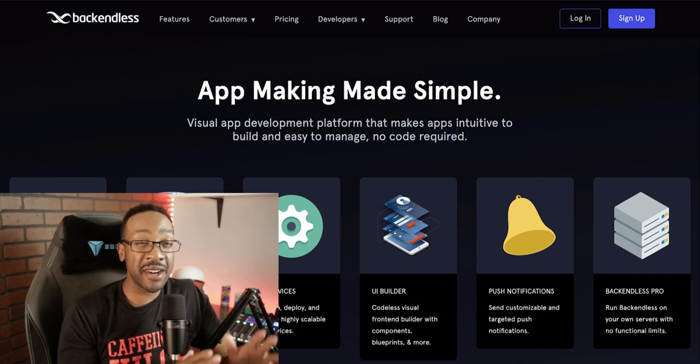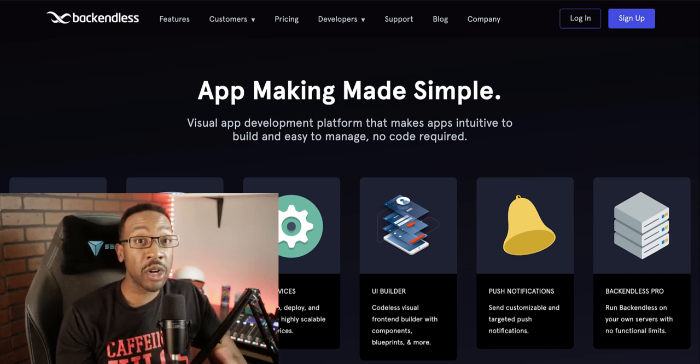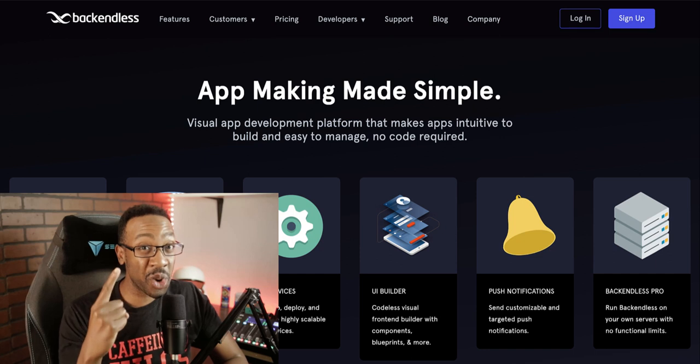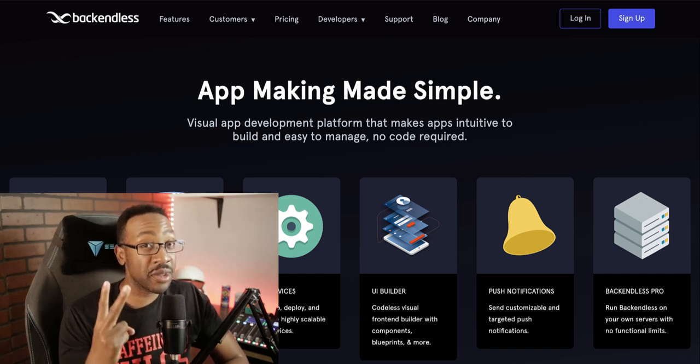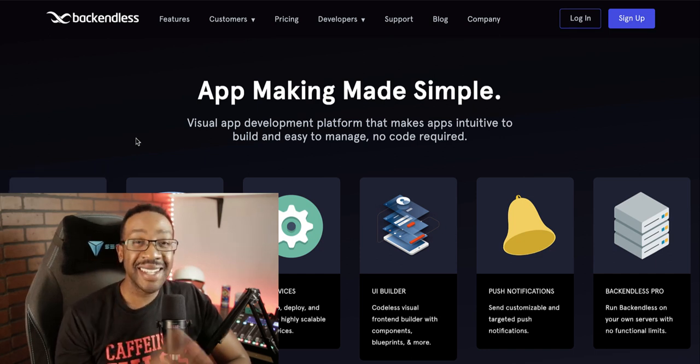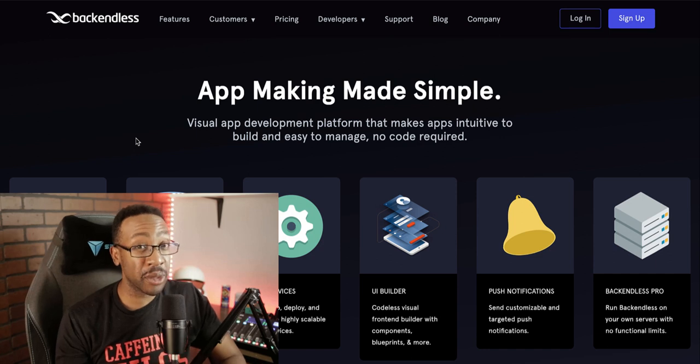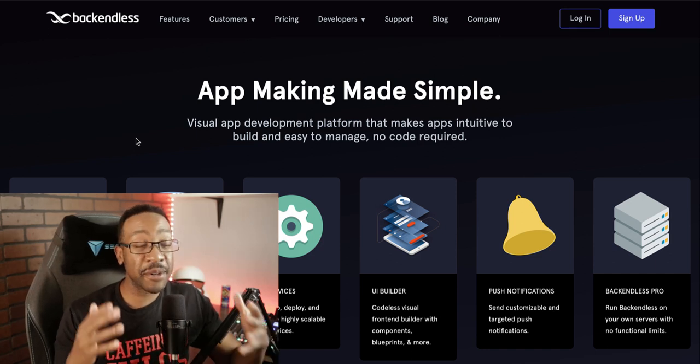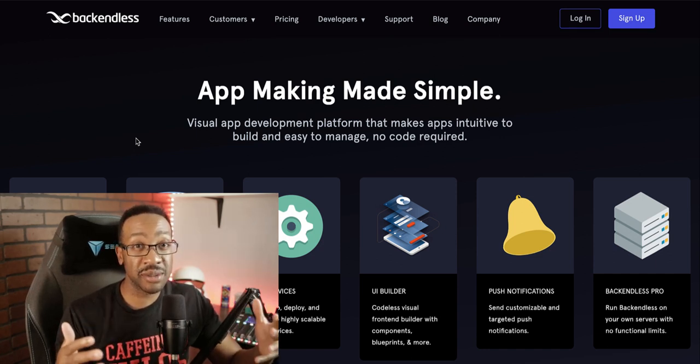In this video, we're going to be comparing Backendless to Xano. We're going to be comparing three things: number one, the pricing, number two, the features and use cases, number three, the design and onboarding. And at the end, I'm going to tell you which platform I would choose.